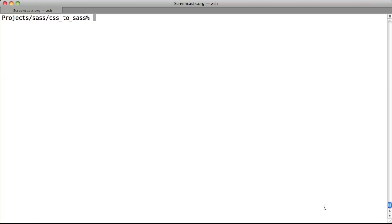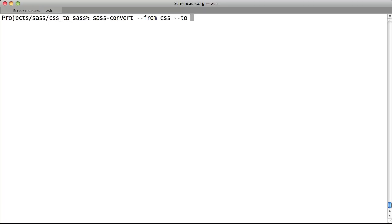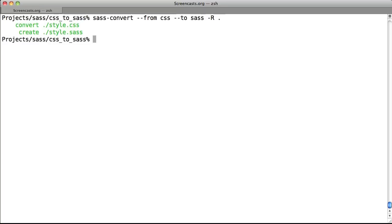SAS also comes with a command line tool which converts your current CSS into valid SAS or Sassy CSS. Type in sass-convert, dash dash from CSS, which is the format you wish to convert from, then dash dash to sass, which is the format you want to convert to, then dash r, which means recursively convert all files in the directory, then dot, which is the current directory.